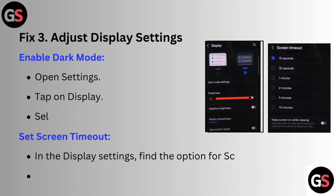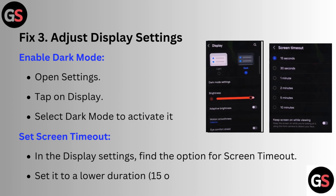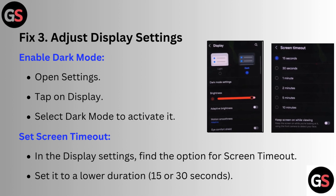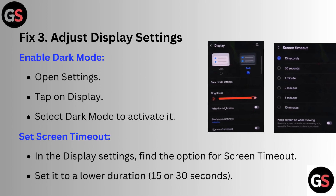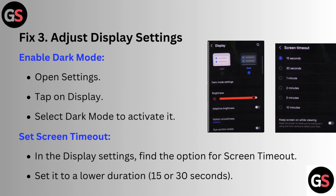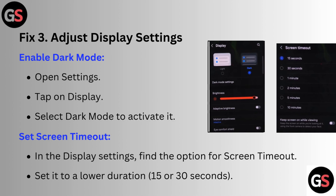Fix 3: Adjust display settings. Enable dark mode — open Settings, tap on Display, select Dark Mode to activate it.